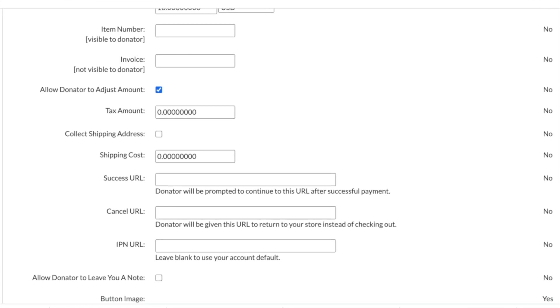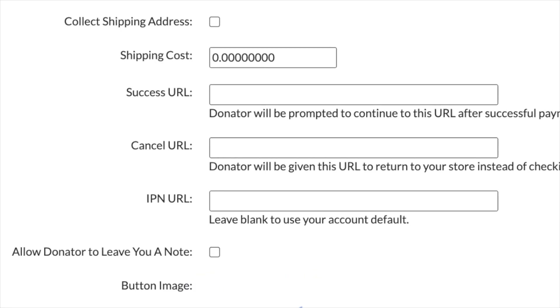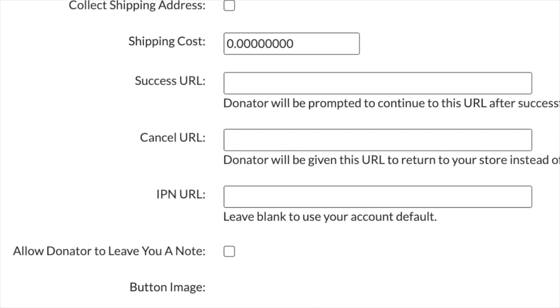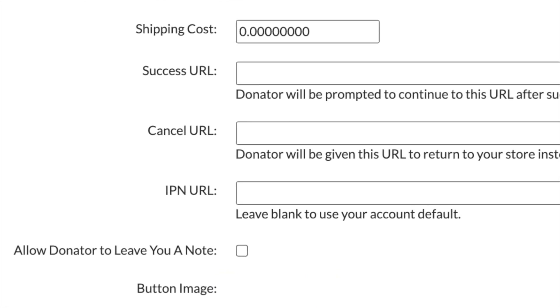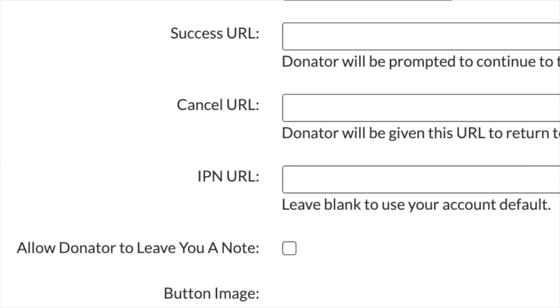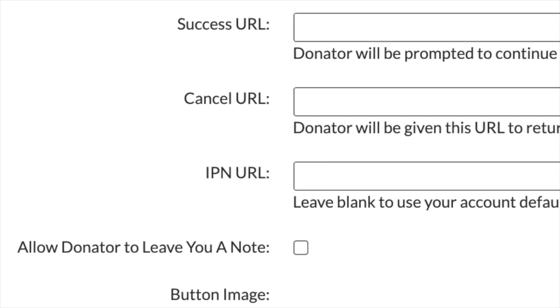You can even make landing pages that people are directed to after making a donation to thank them. You can also allow donors to adjust the amount and you can even allow them to leave a note. So there's really a lot of ways to customize the look, feel, and customer experience of the donation process based on your personal preferences.